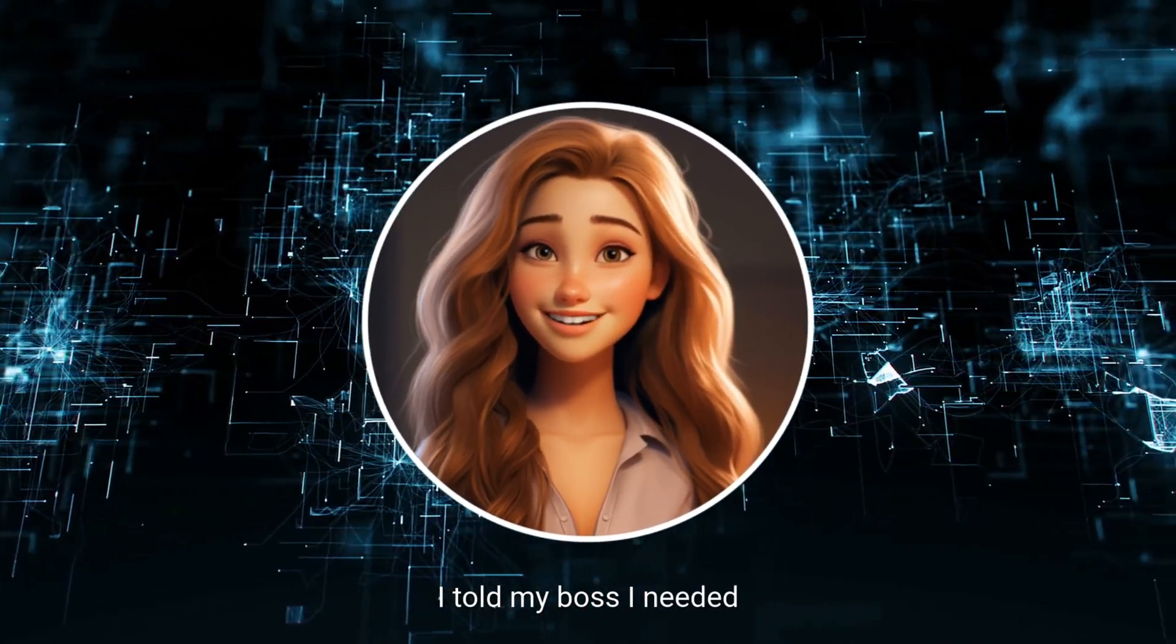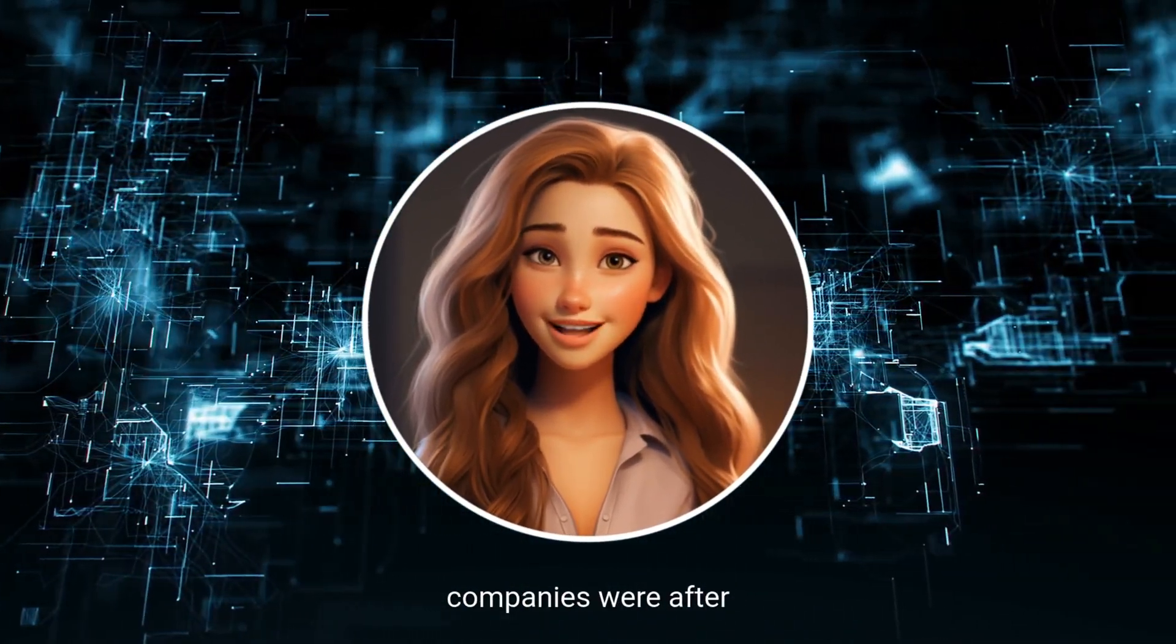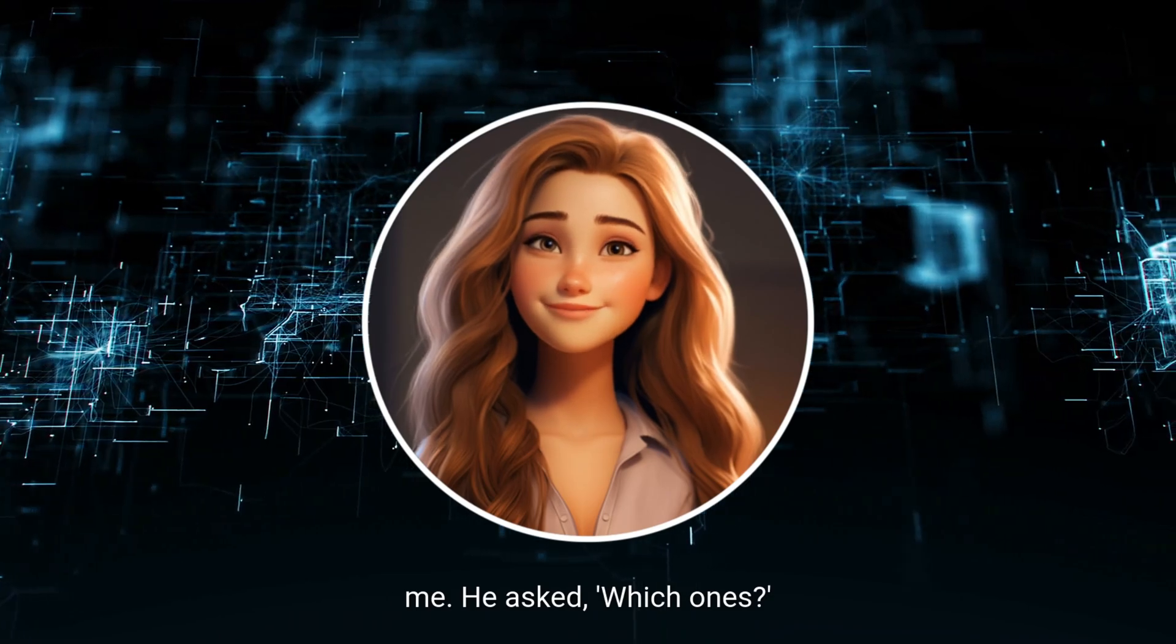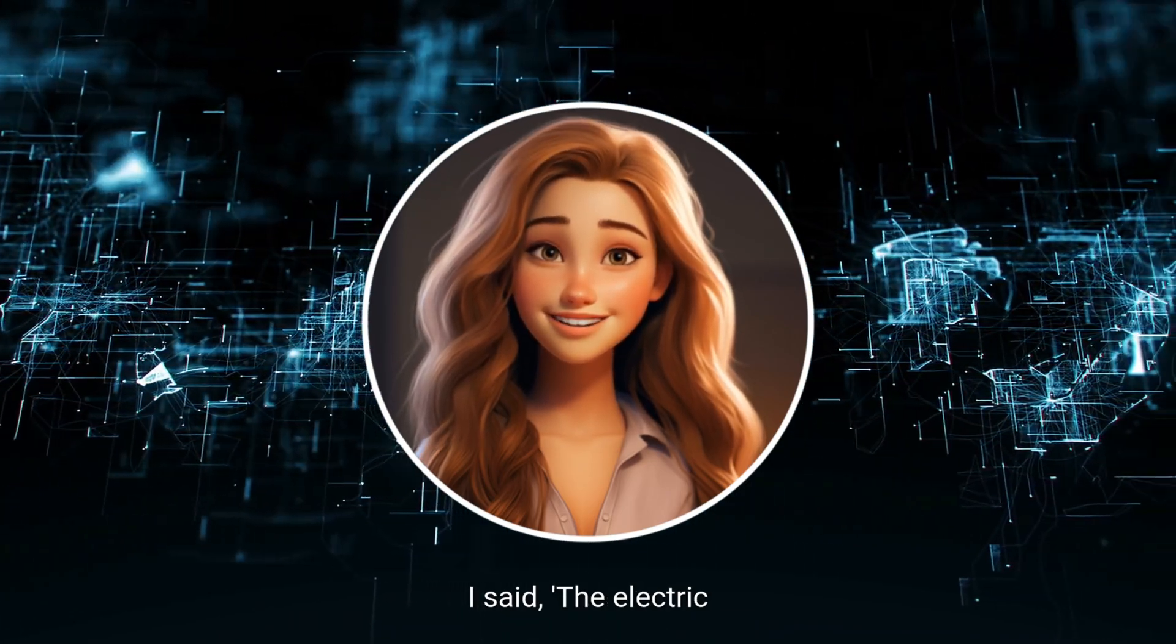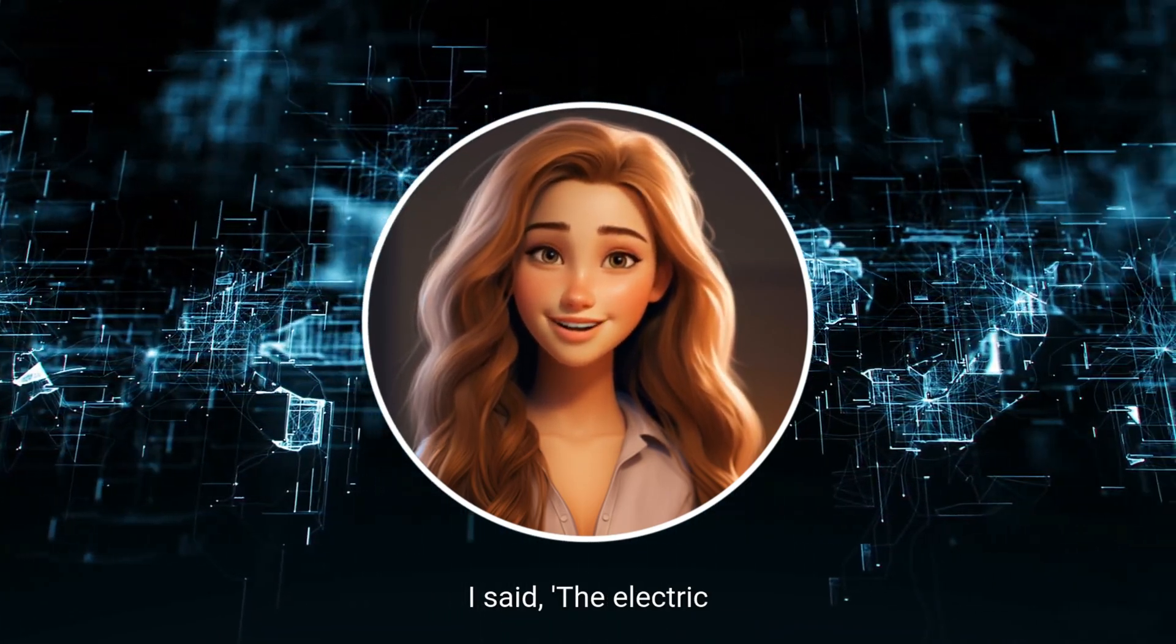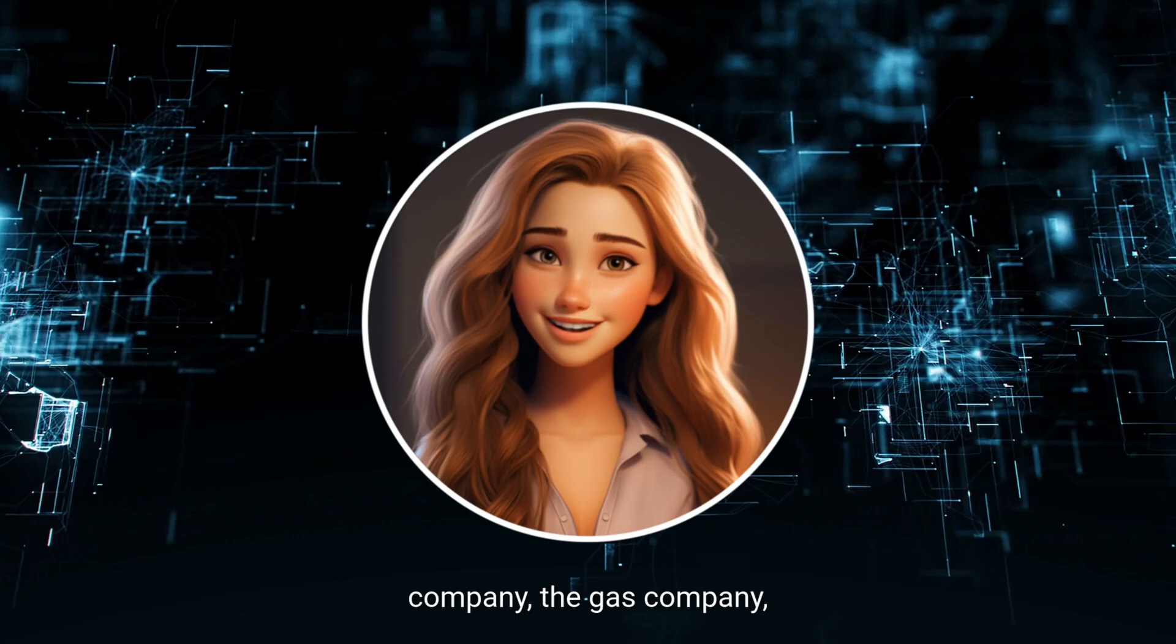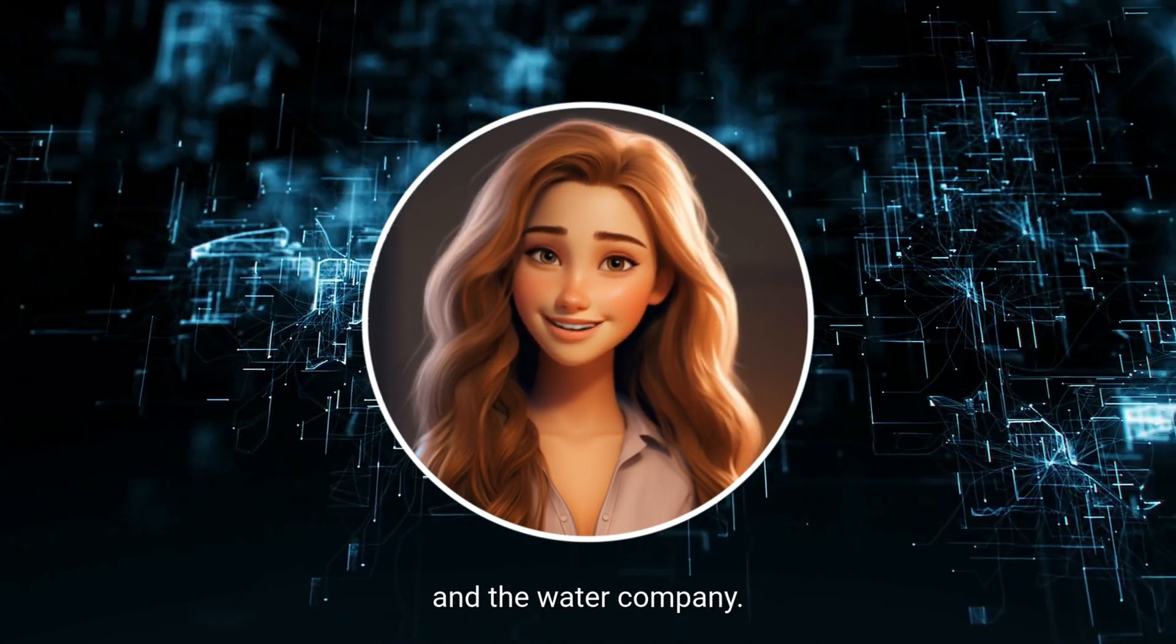I told my boss I needed a raise because three companies were after me. He asked, which ones? I said, the electric company, the gas company, and the water company.